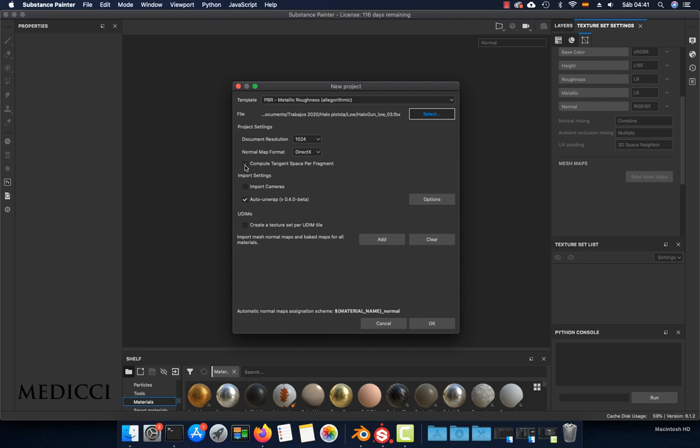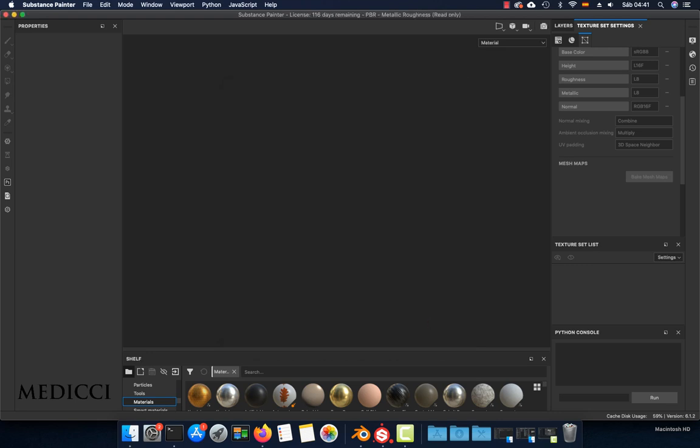In my case, I'm going to turn on 'Compute tangent space per fragment.' This is not necessary, but in my case I'm going to turn it on. Choose OK.